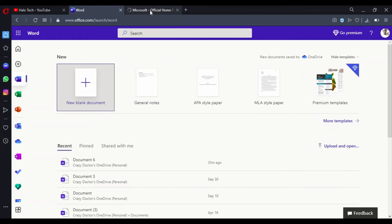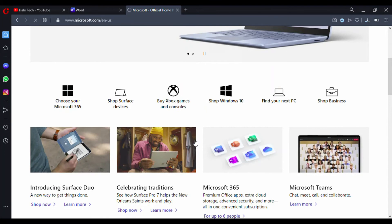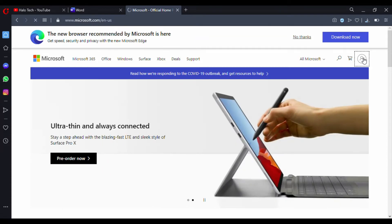Coming back to microsoft.com — once you're on this page, creating an account is very easy. Click the sign-in button, and it will prompt you to either sign into an existing account or create a new one. You'll need a valid email address to create a Microsoft account. I already have one signed in, so it takes me directly in.